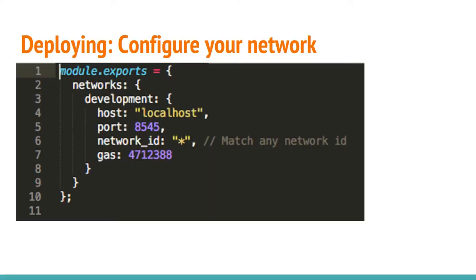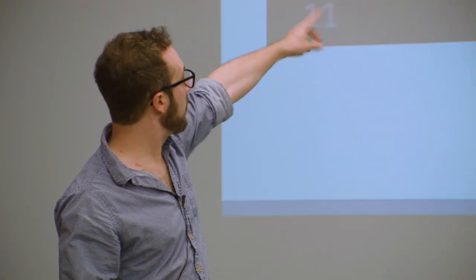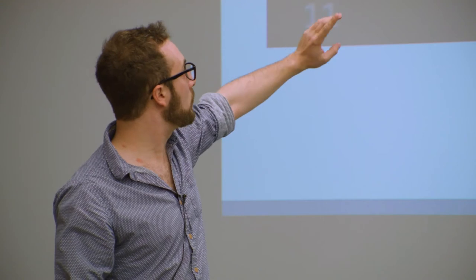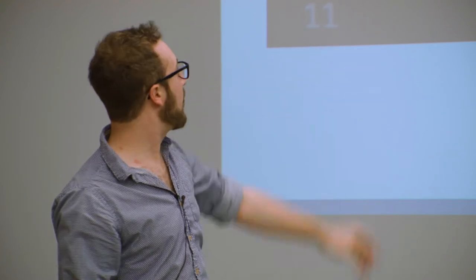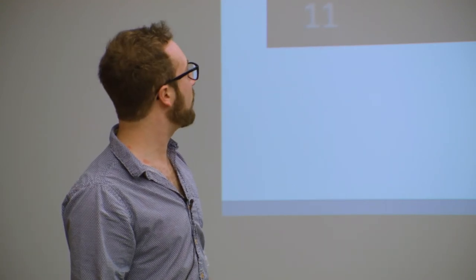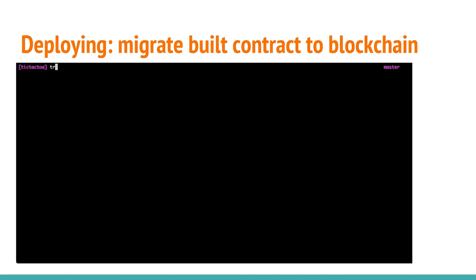The next thing that I want to do, so I have this built contract. I want to put it on the blockchain. In my case, I'm going to put it on my TestRPC network. I need to configure Truffle. Truffle gives you a JavaScript config file. Pretty simple. Telling it localhost port 8545.